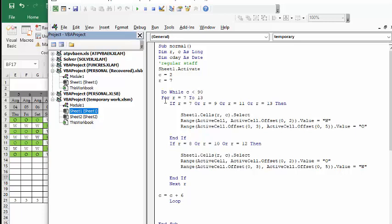And for rows 7 to 13, that's where the rows where my normal staff are in. And for the odd ones, they start with work. And for the even ones, they start with off. And so basically, there you have your staff run for you.